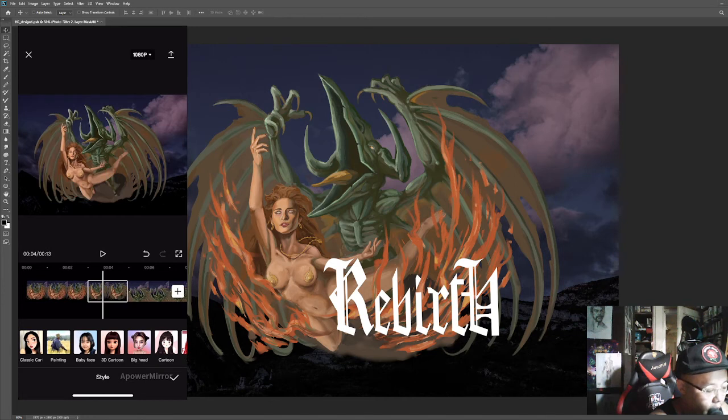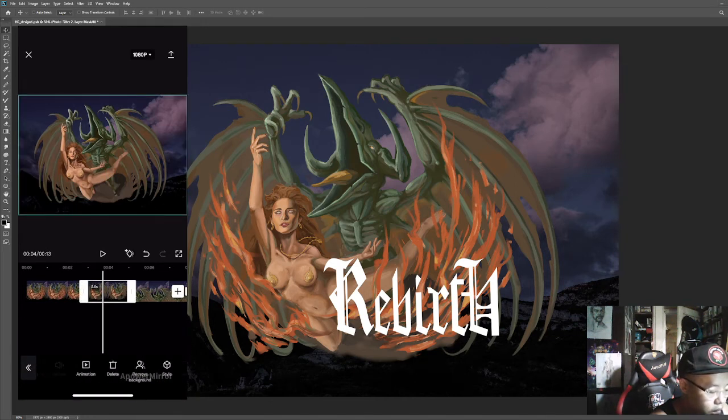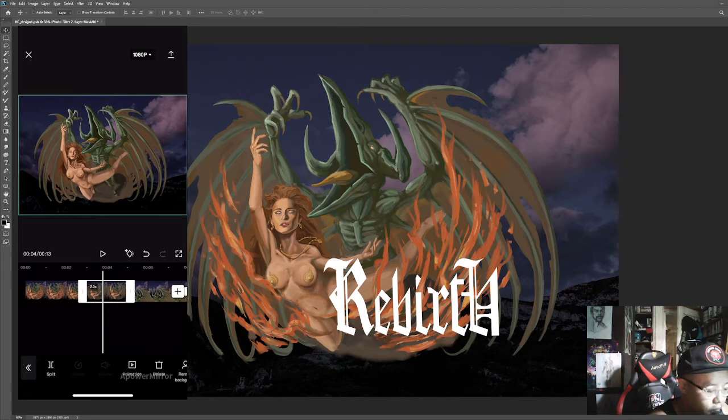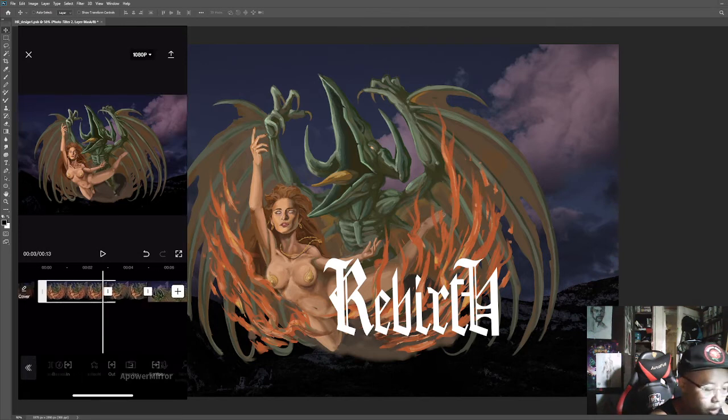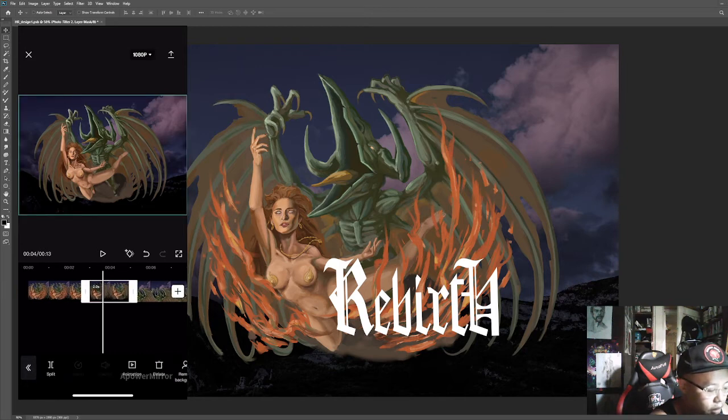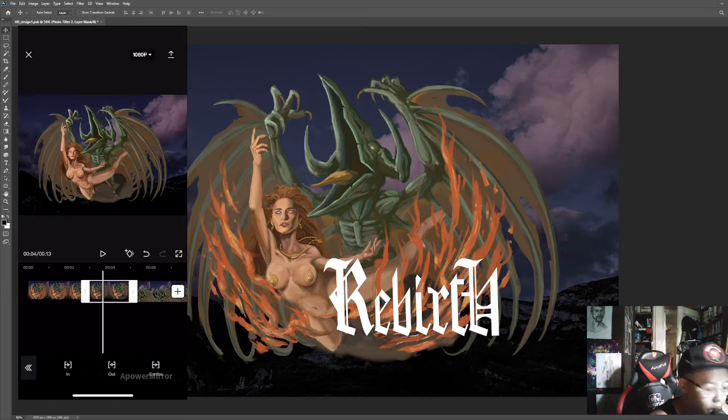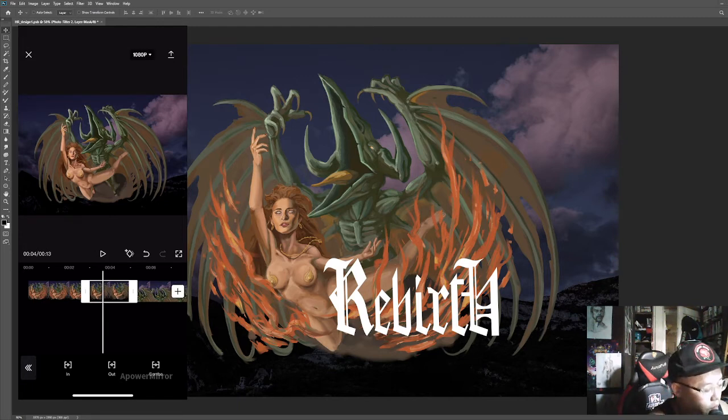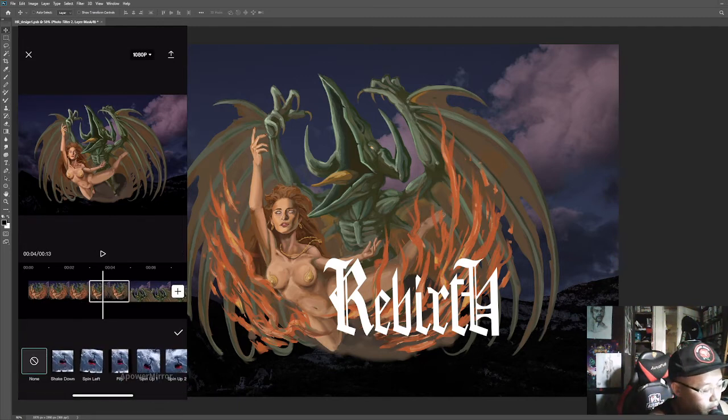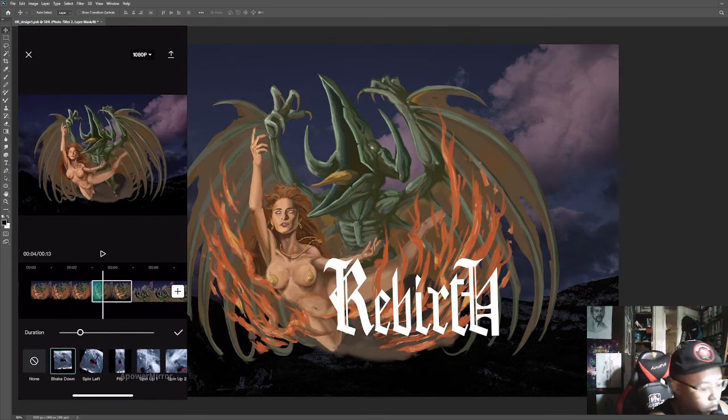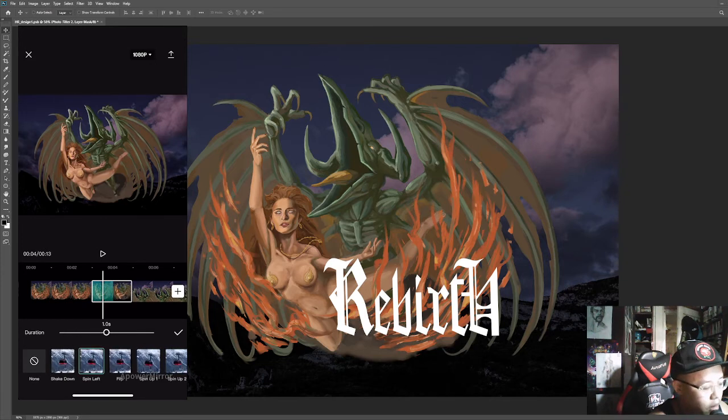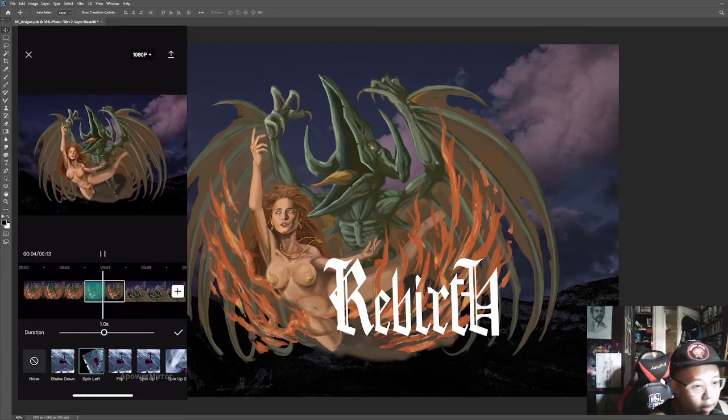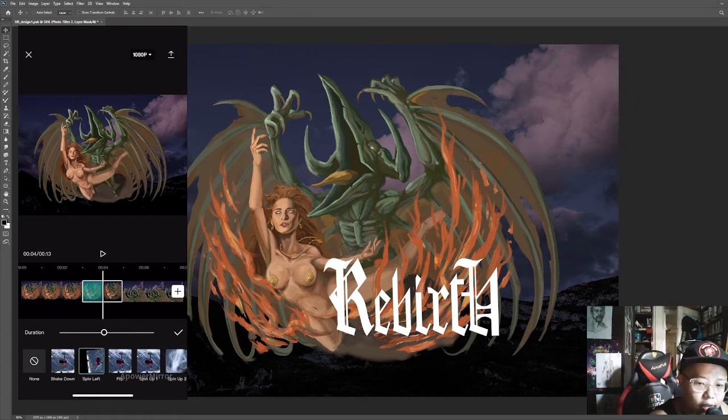If you want to add animation, you just go outside this interface again and then click animation. You can actually pick in or out, which means you want the animation at the start of your picture or the end of your picture. I'll click in here and then you can see there's a lot of options to choose from. You can adjust the duration here and then change the effects.